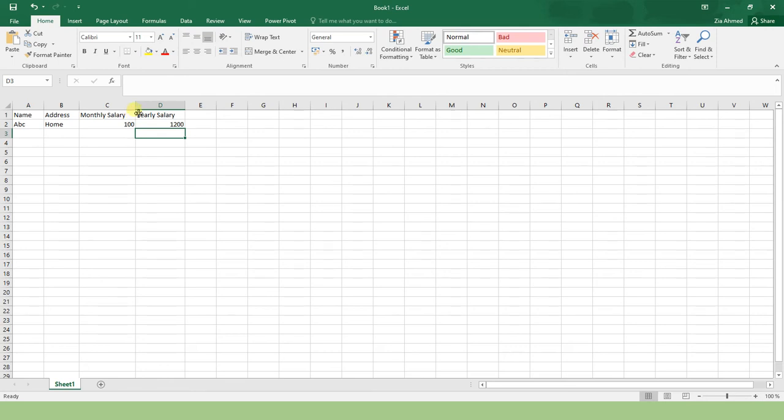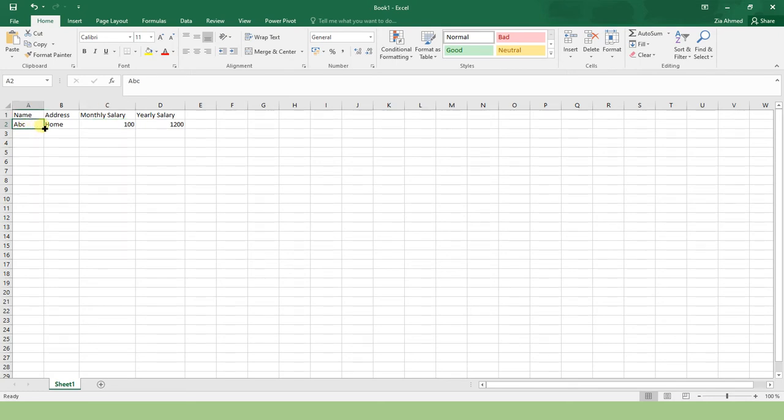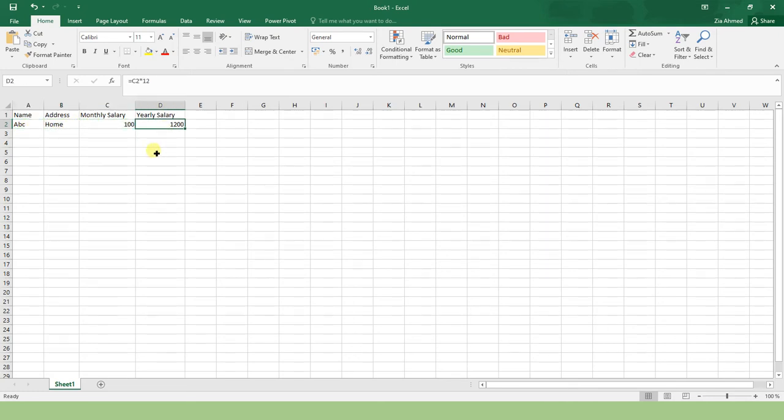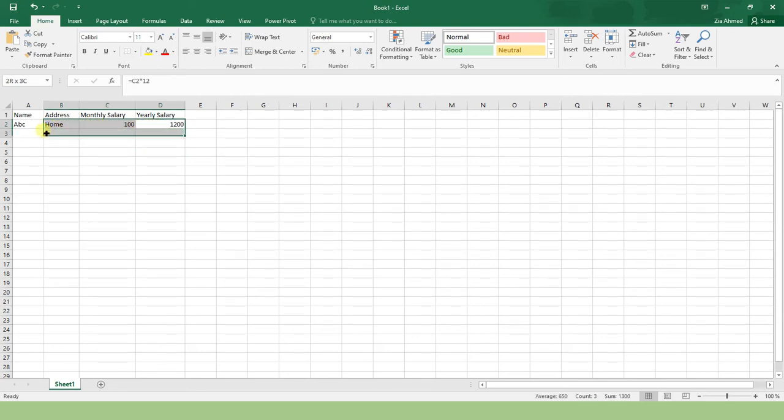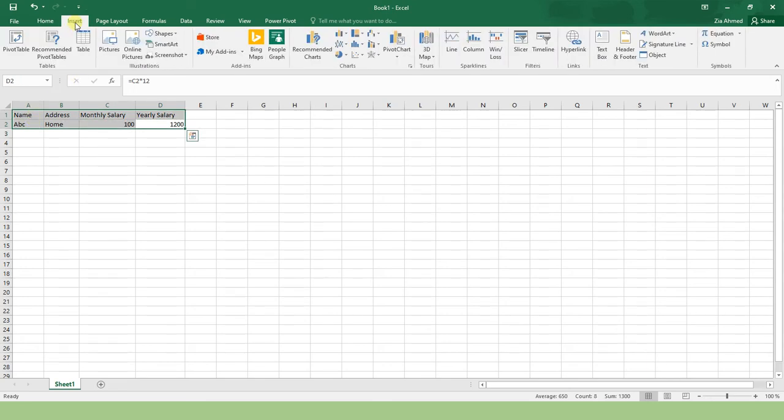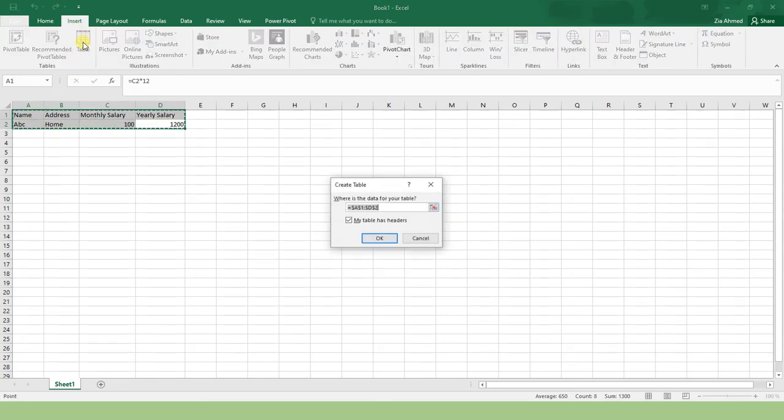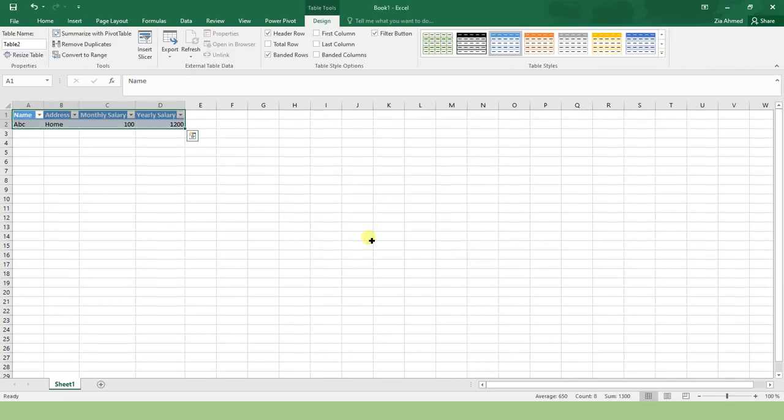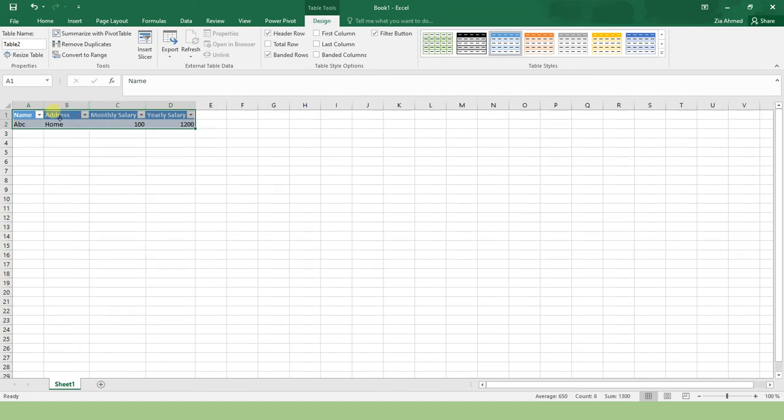Now automatically it should calculate the salary. What I want is that I should enter these three values and the yearly salary must be calculated by itself. First of all, I'll convert this selected range into a table by pressing Ctrl+T. Now this range has been converted into a table.